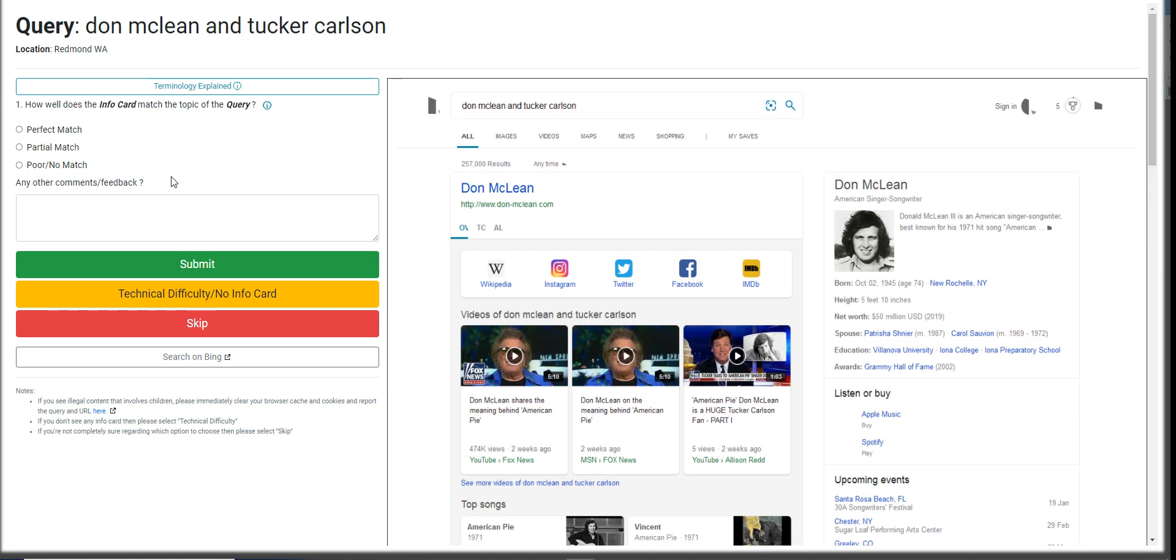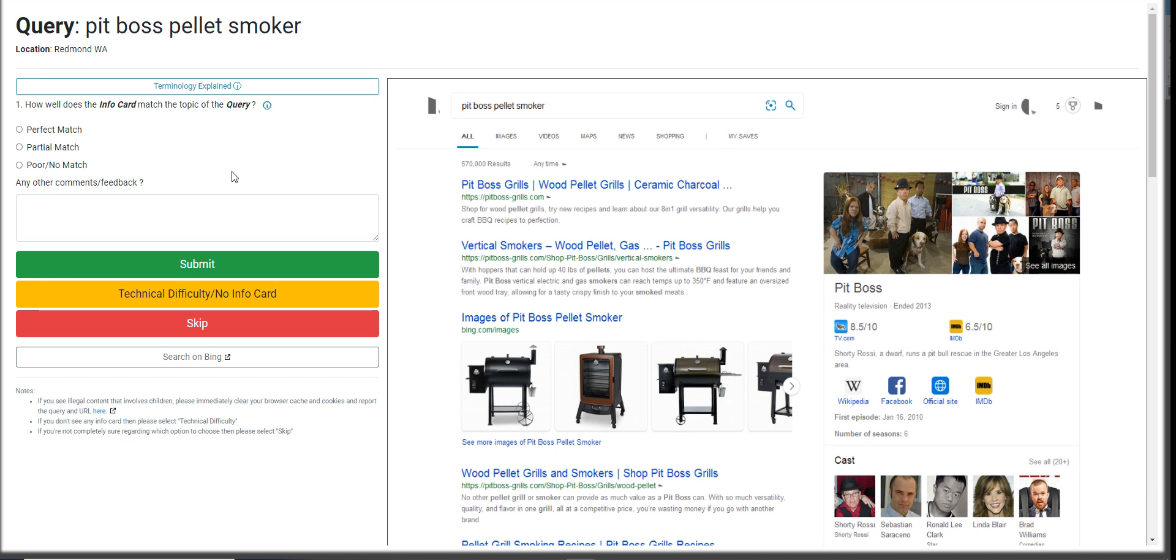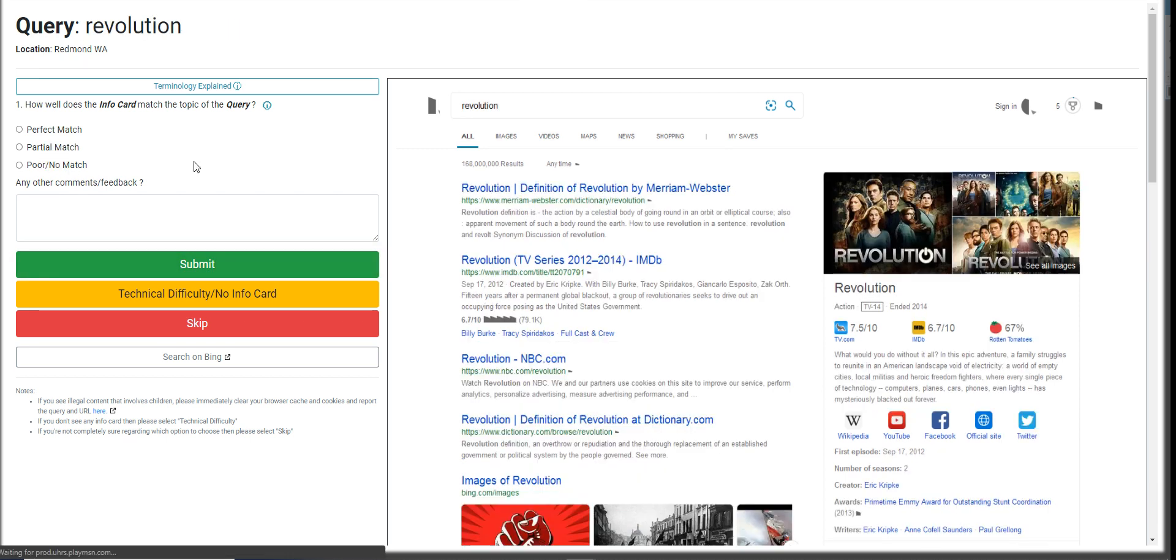Don McLean and Tucker Carlson. This is going to be a partial match. Pit Boss. Ballot Smoker. Pit Boss. Ballot Smoker. Vertical Smoker. It's a bad match for me. Yep.